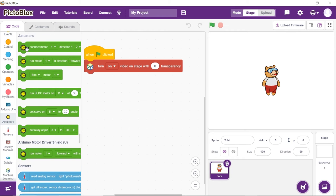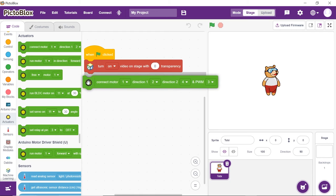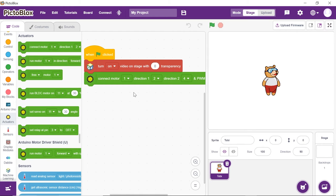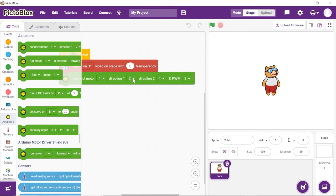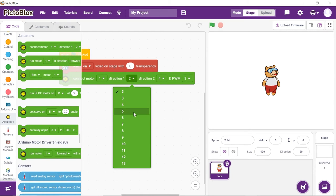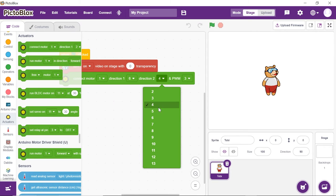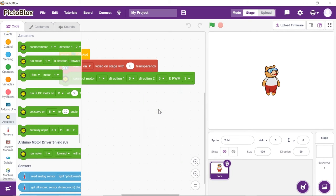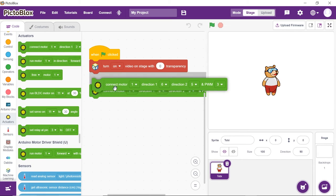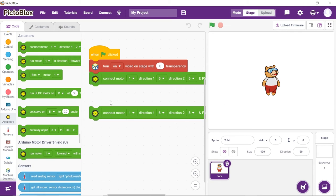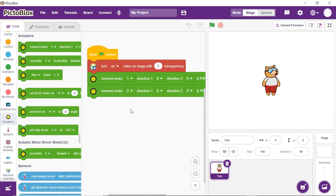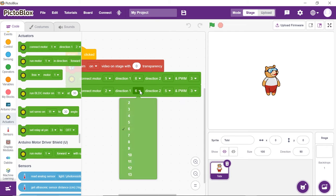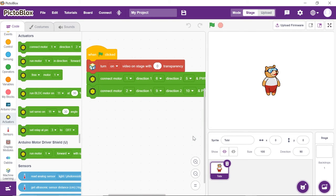Next, snap Connect Motor block from the Actuator palette. Choose 1 from the 1st drop-down, 6, 5, and 3 from the 2nd, 3rd, and 4th drop-down respectively. Duplicate this block and choose 2, 9, 10, and 11 from the 1st, 2nd, 3rd, and 4th drop-downs respectively.